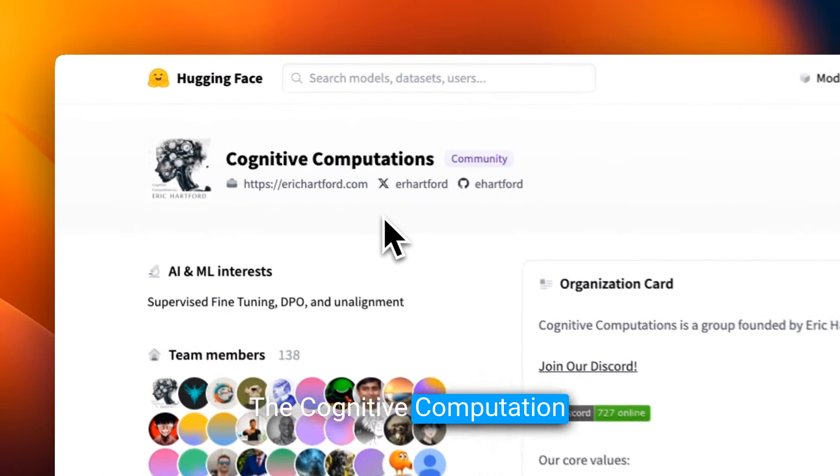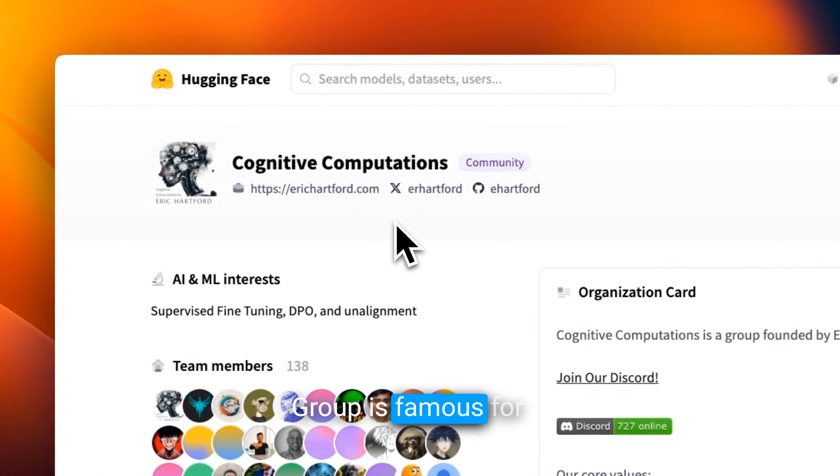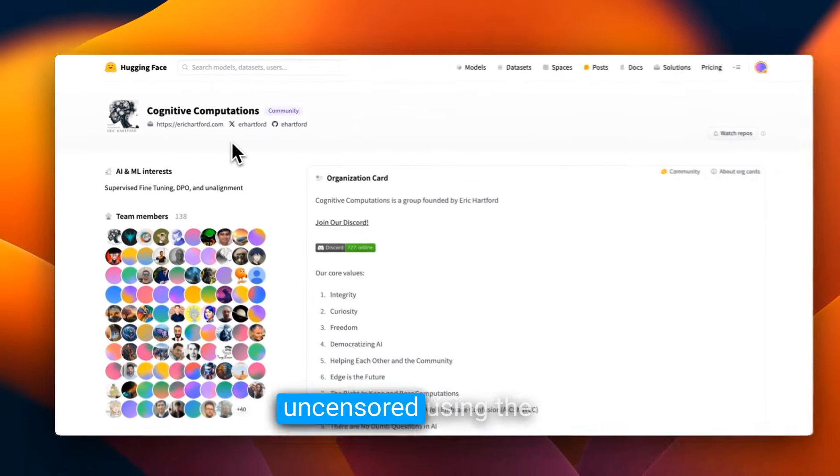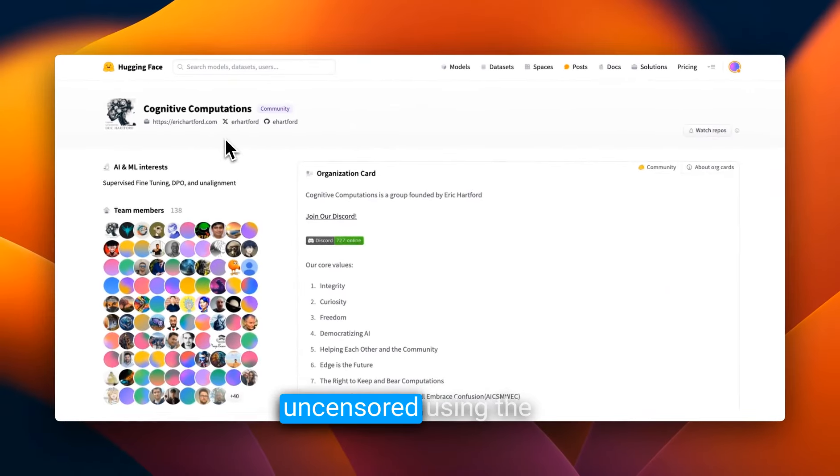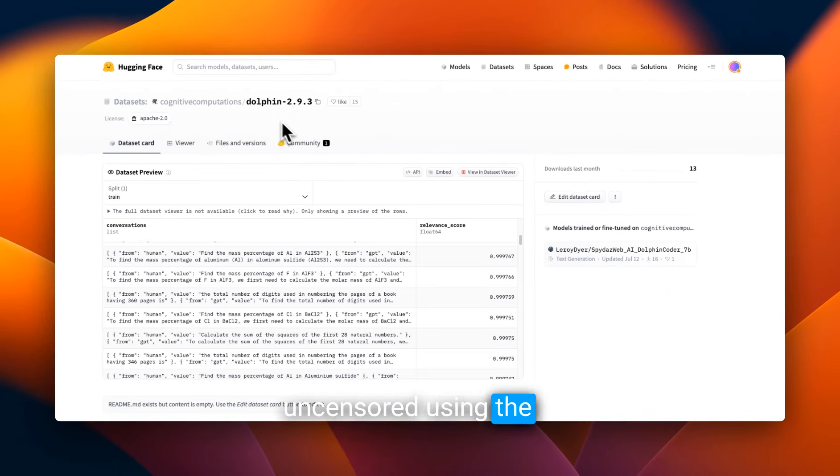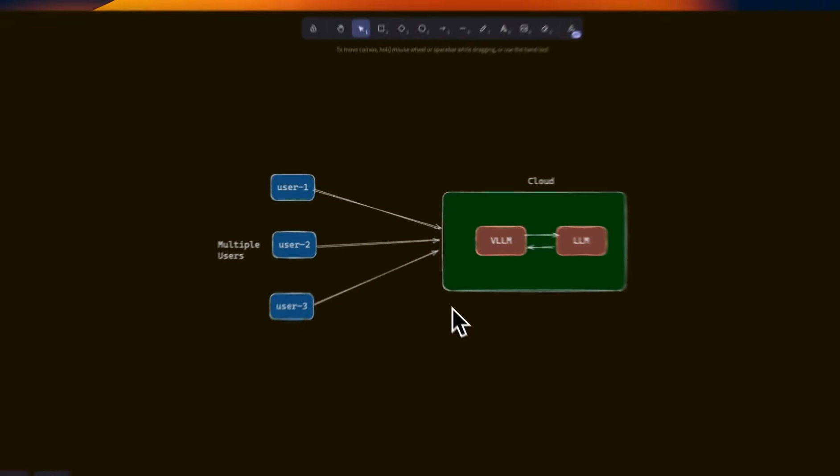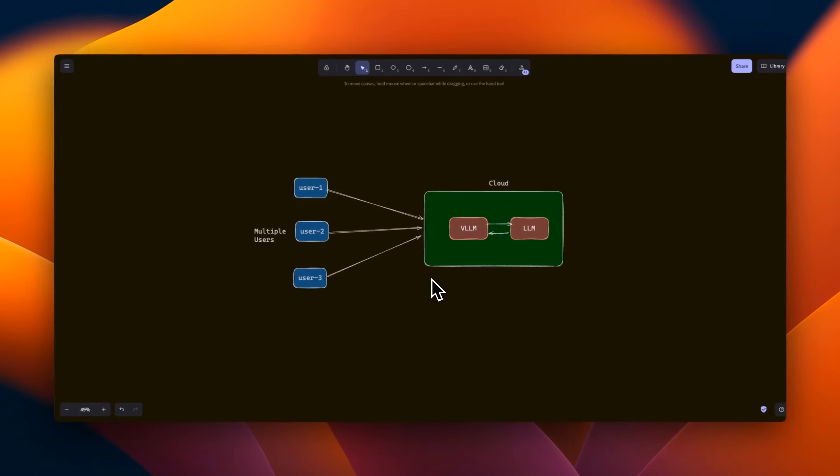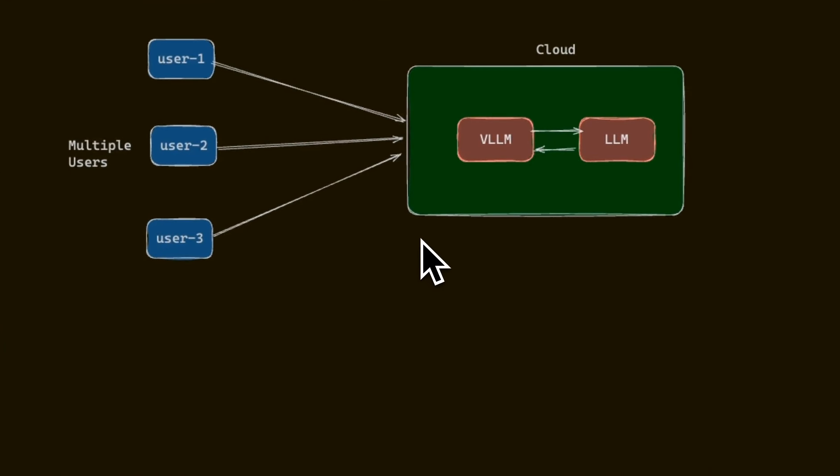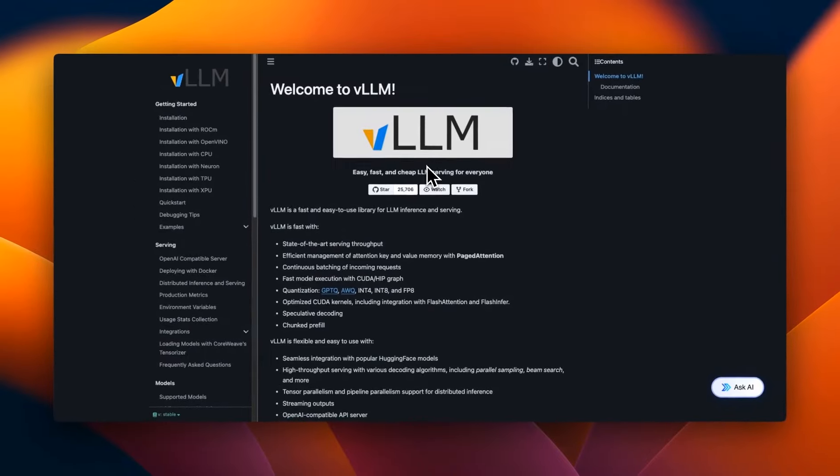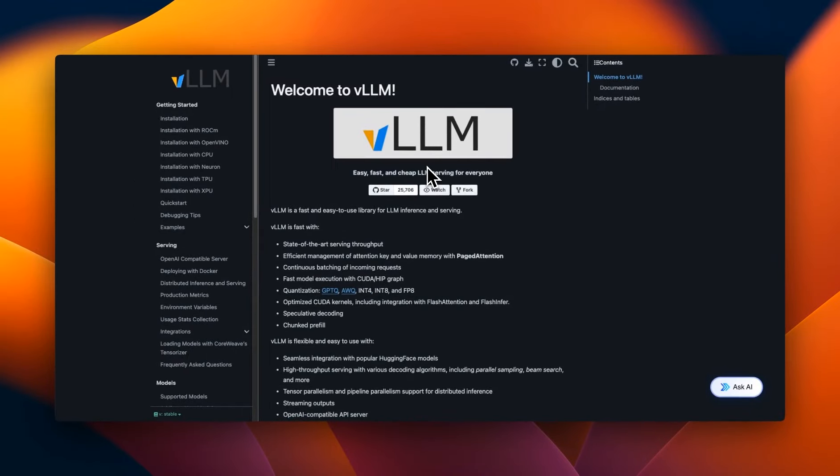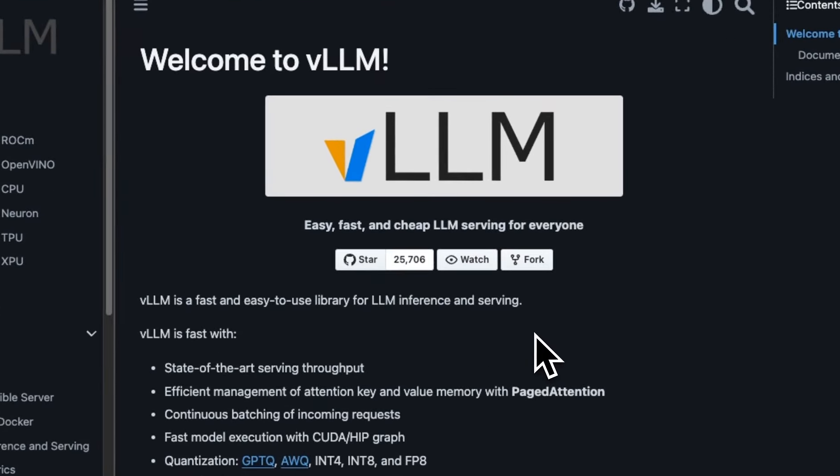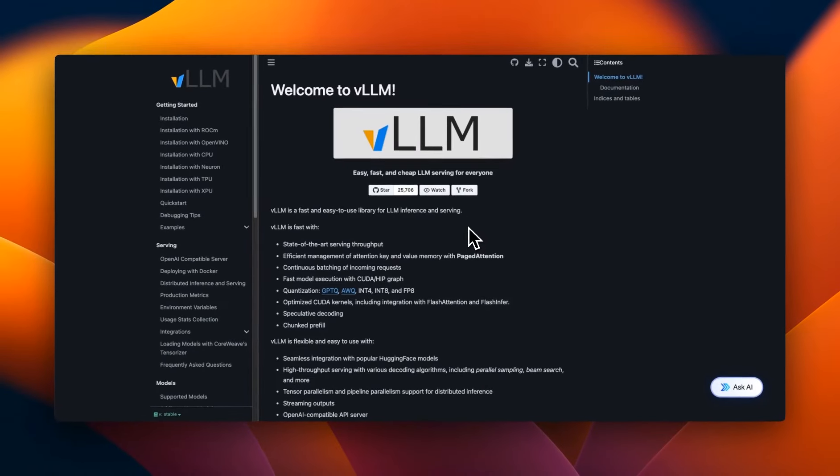The cognitive computation group is famous for liberating large language models and making them uncensored using the famous dolphin dataset. In this video, I want to show you how you can take one of these models and deploy them on a web server, which enables you to access it from anywhere. For inference, we're going to be using an open source package called VLLM that gives you much higher throughput for LLM inference compared to other packages such as hugging face TGI or transformers.